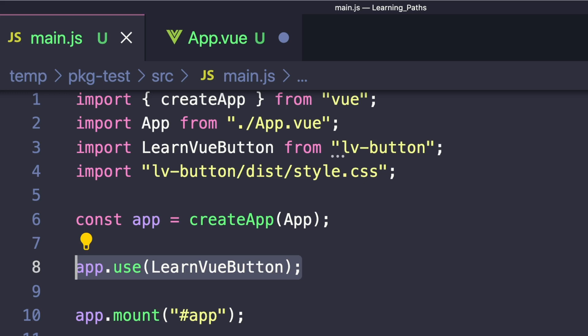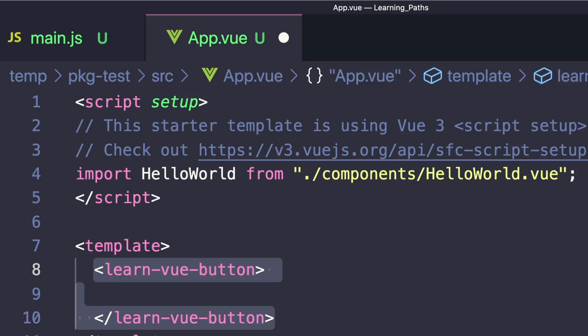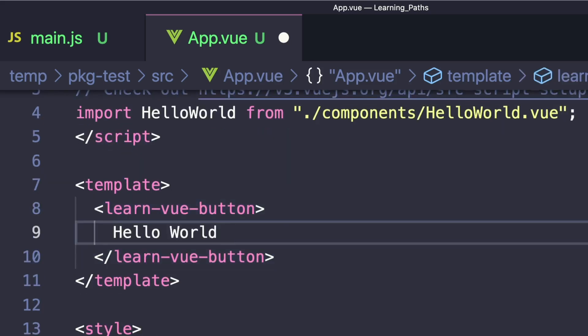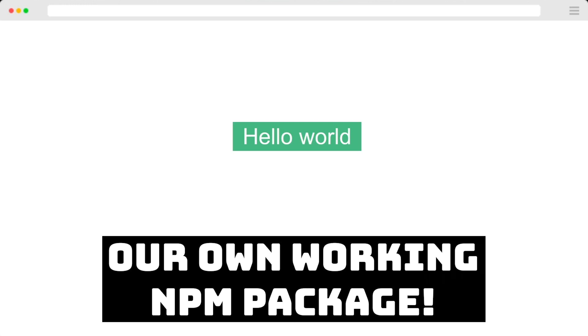Since that runs the install method we defined earlier, our button is now a global component. Inside App.vue we can just say LearnViewButton, pass in hello world, and we're using the component we made in our library.